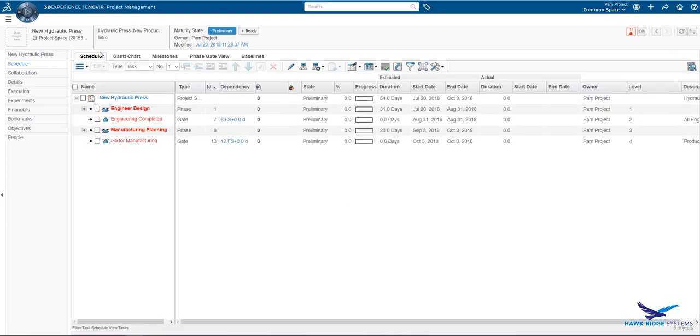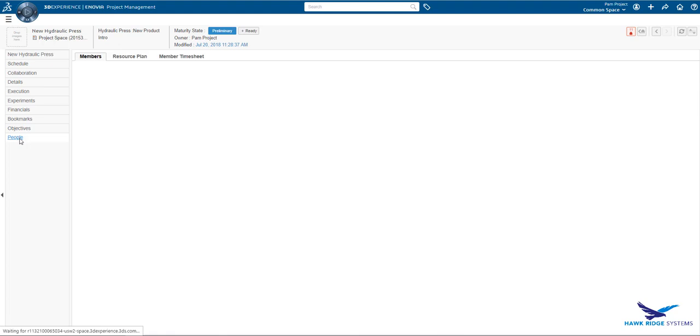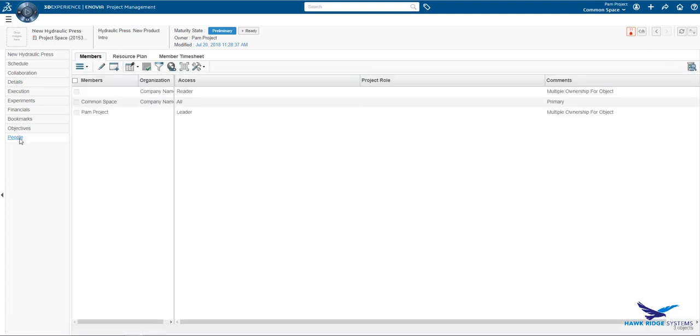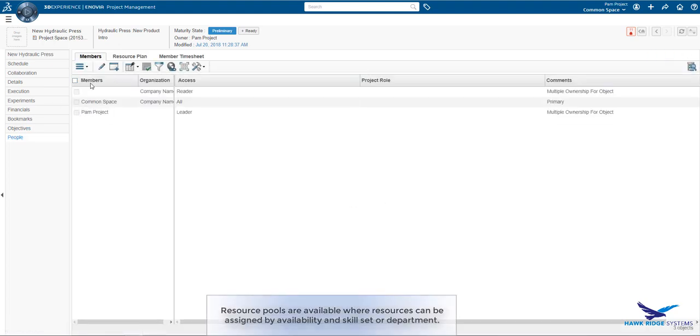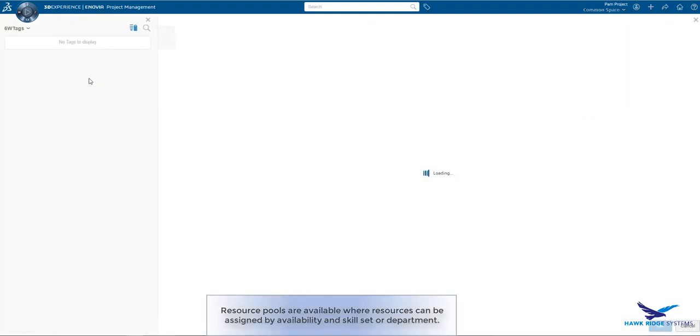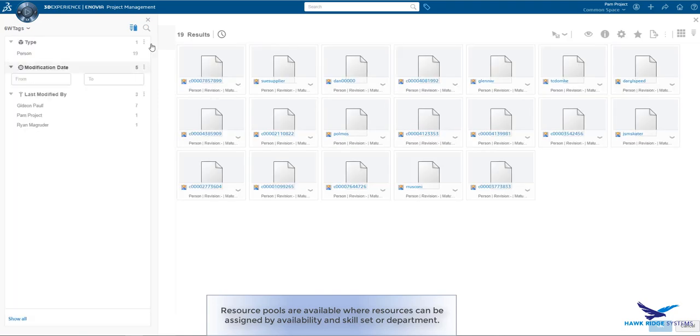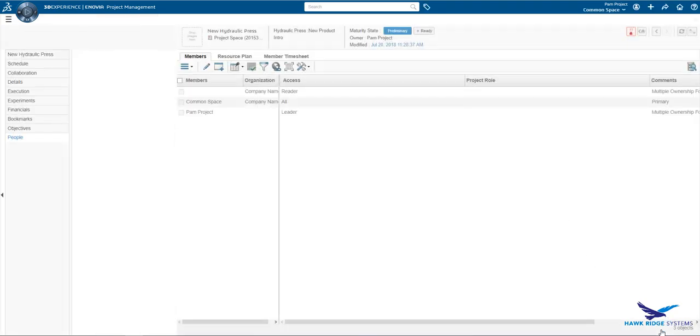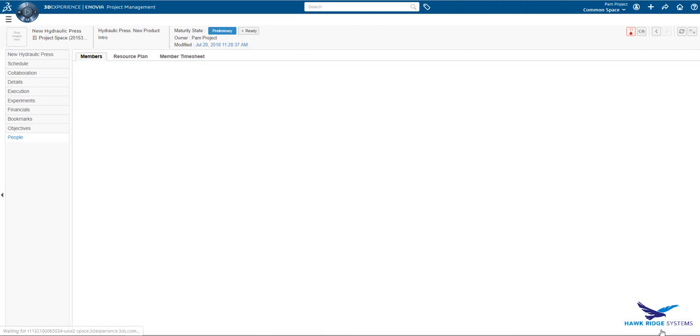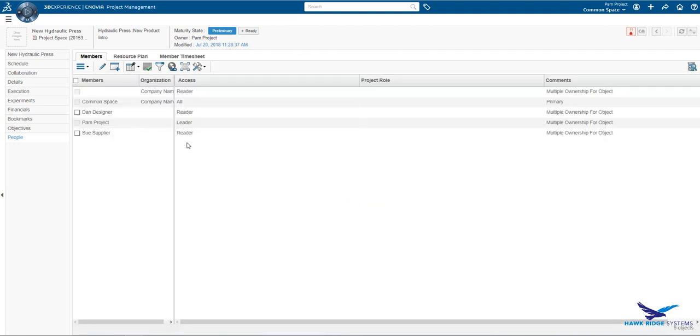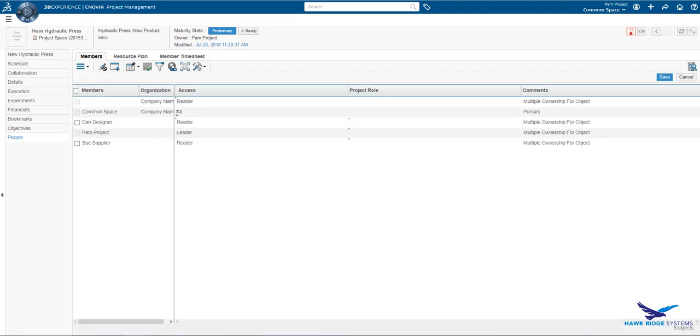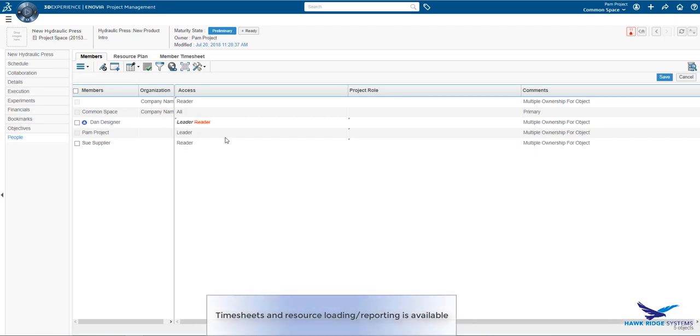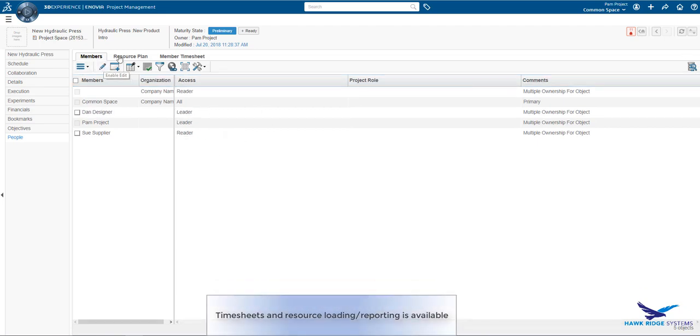Let's take a look at some resources. Resources for the project have been imported from our resource template. However, we can add resources as needed. We can define their role in the project and even manage their time and assignments. Time sheets can be filled in automatically based off task assignments, as we see here.